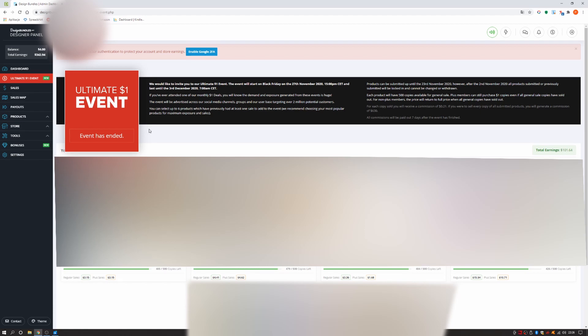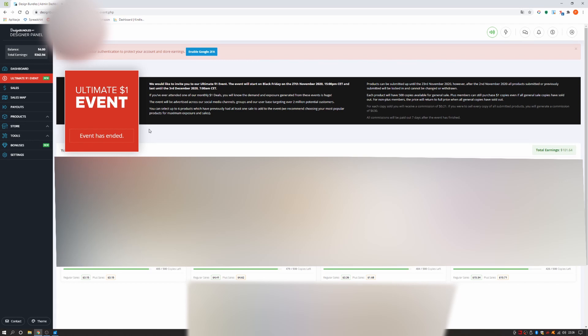If you have ever attended one of our monthly $1 deals, you will know the demand and exposure generated from these events is huge. The event will be advertised across our social media channels, groups and our user base targeting over 2 million potential customers.